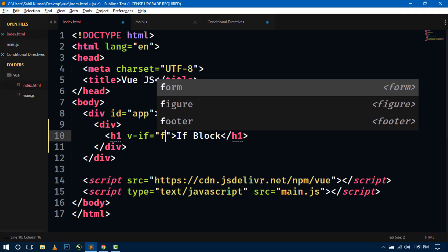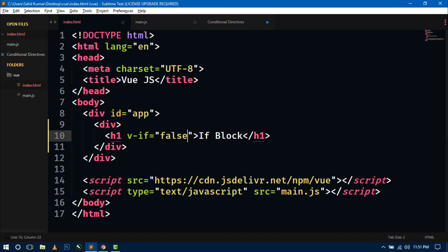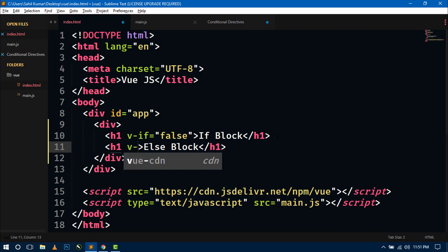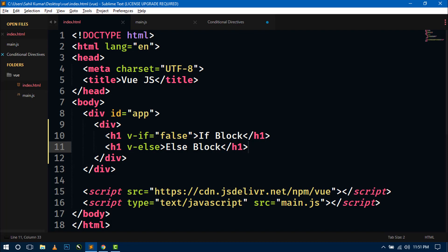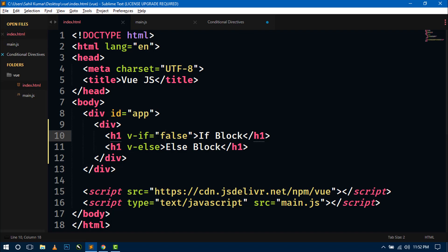Now if we write false and refresh, you can see that the message is not visible. So let's create one more h1 tag and write 'else block' with the v-else directive. In these two elements only one condition is checked in the first h1 tag. If this condition is true then the if block will display, and if it is false then the else block will display. This is false now, so you can see the else block is displaying because the v-if has a false condition.